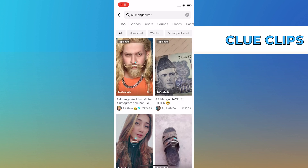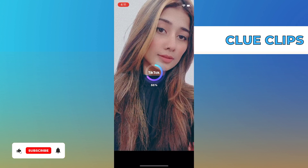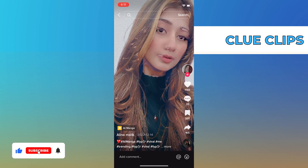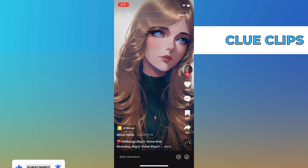Here you will see all the filters that are available. Just tap on the one that you like. As you can see, this filter transforms you into an anime character. If you want to use this, tap on the filter on the bottom right.